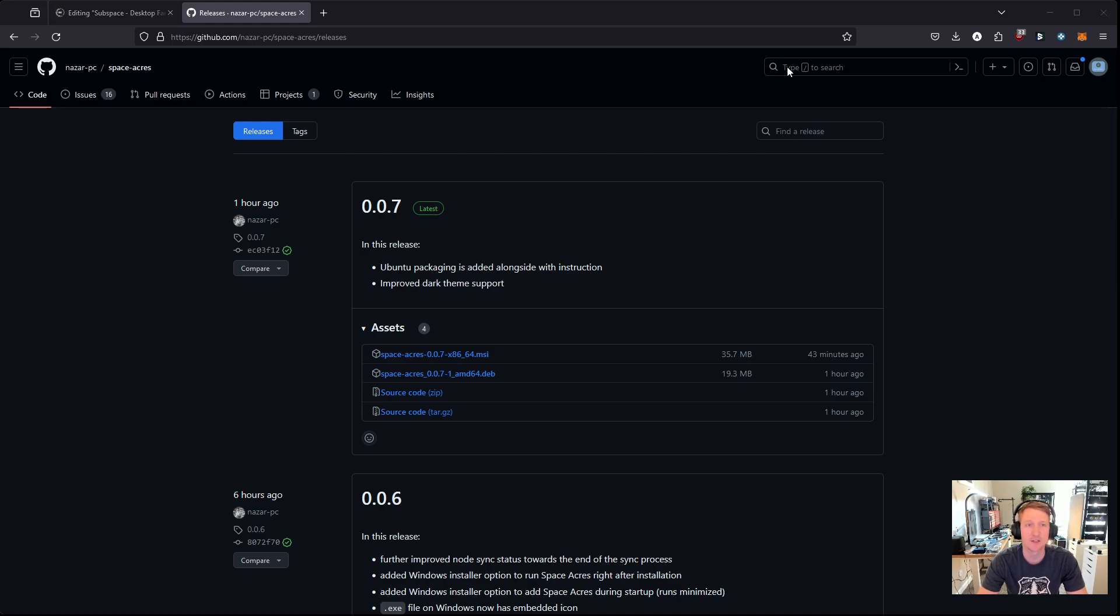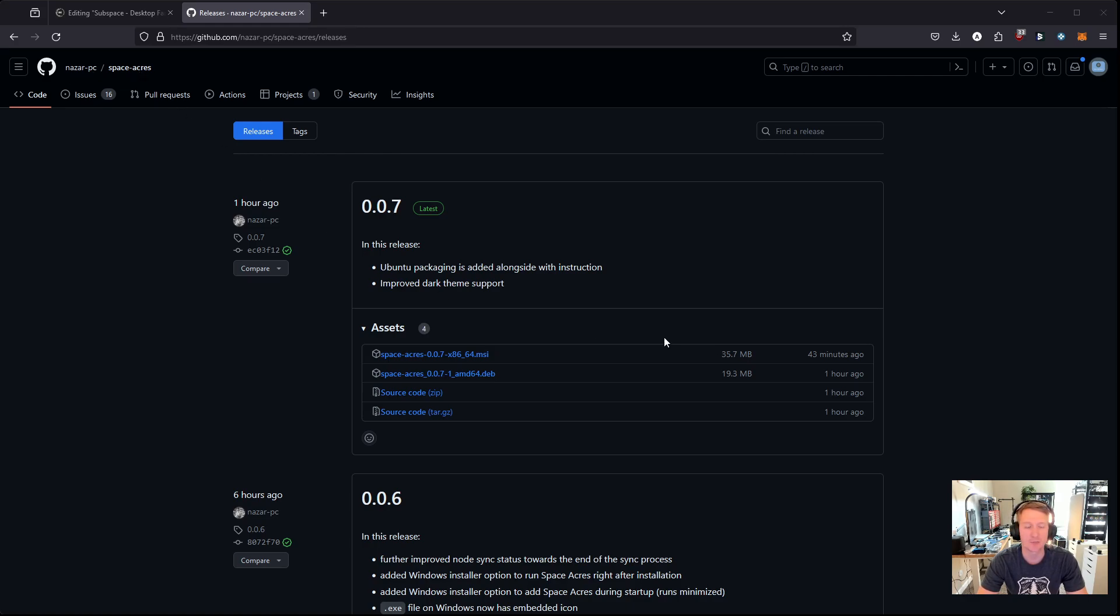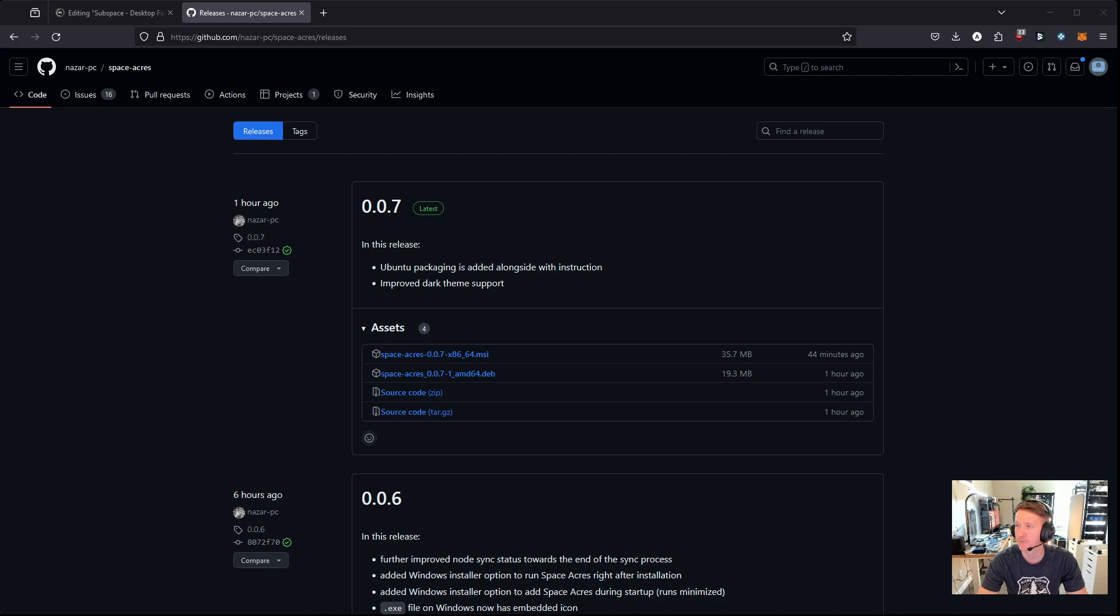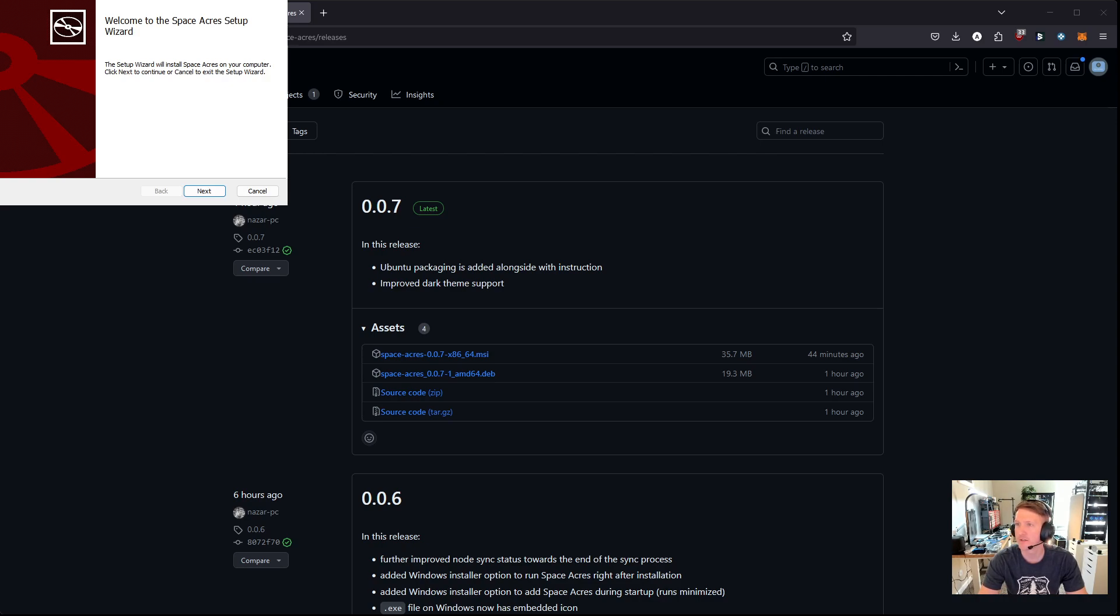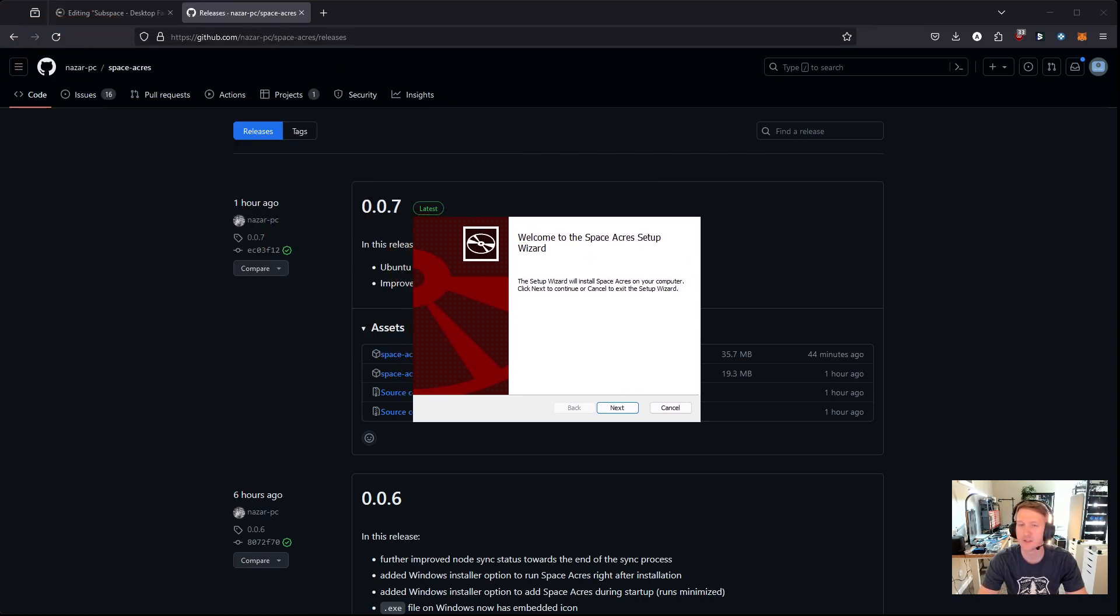And you're going to get potentially a warning that says open executable file. It's an executable file. They may contain viruses. As long as you're getting it from the repo and you're sure, nazar-pc and space acres, then it's probably fine. You always have a risk when installing an executable, so I'm just going to accept that risk. Now, let me see if I can share. Let's see if I can. Oh, I can. Okay, so here is the installation.